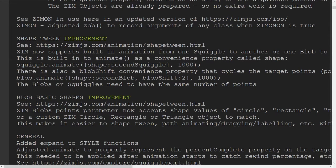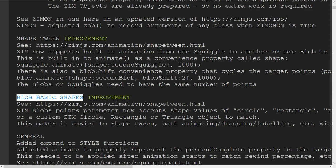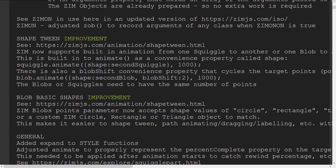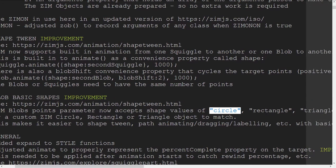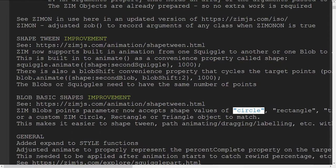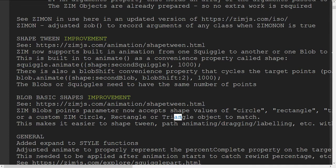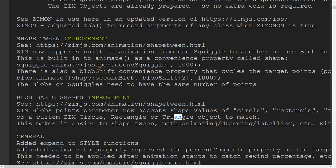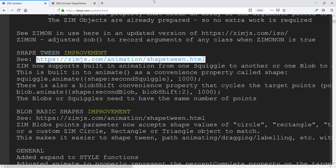Not only that but we've got blob basic shapes as well. So now we can pass in, when we make a blob we can pass in for the points a value of circle, rectangle, or triangle. Or indeed any Zim circle, rectangle, and triangle that has dimensions. And then we can match those dimensions and match that shape with a blob. So that's pretty cool. That allows us to animate along a path, animate along a rectangle more easily than having to sort of customize our blob manually. Very cool. And here's the shape tween link right here. So let's go there now.